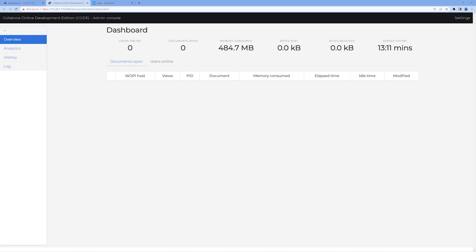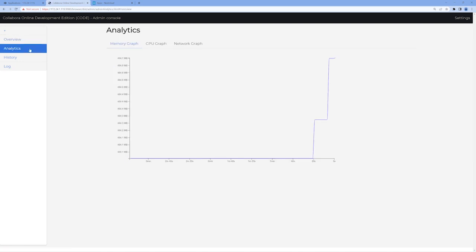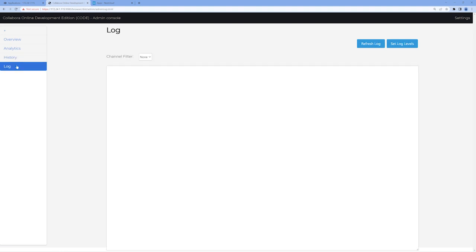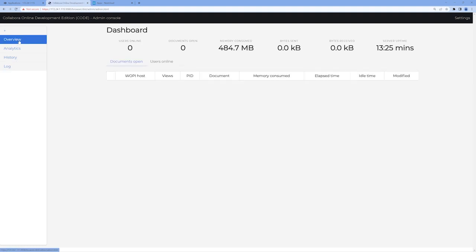On the left side, you'll find an Analytics tab that provides a three-minute running graph of Collabora's memory, CPU, and network utilization. The History tab provides you visibility into documents that have been opened or expired, and the Log tab provides a running log of the events occurring in Collabora. These tabs are useful if you need to keep track of resource utilization or are having issues within Collabora.